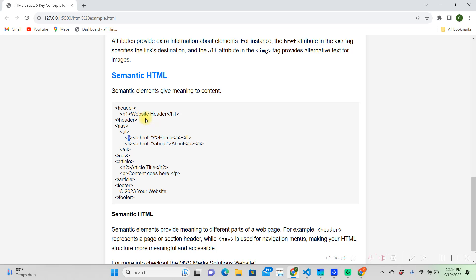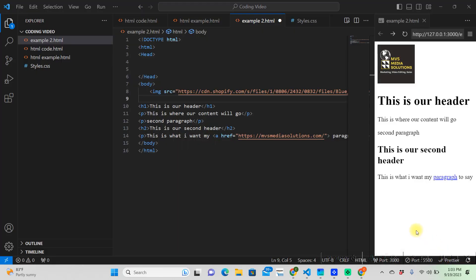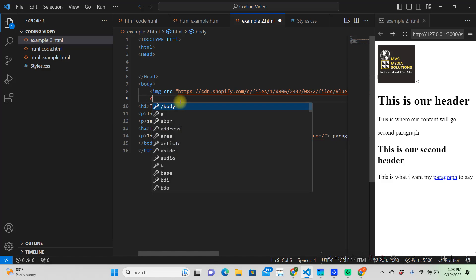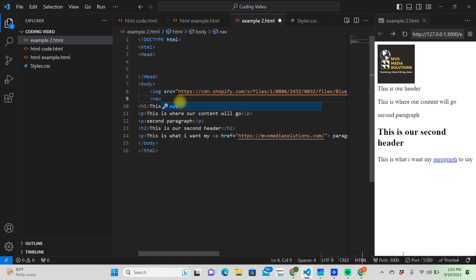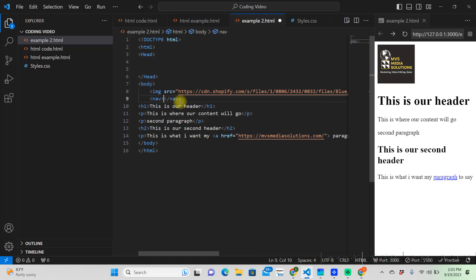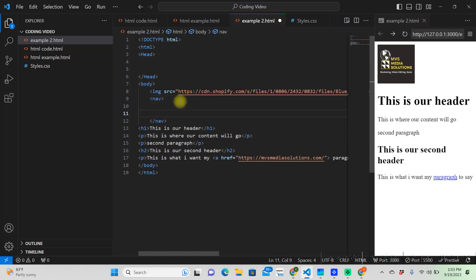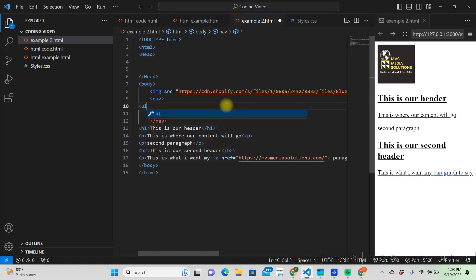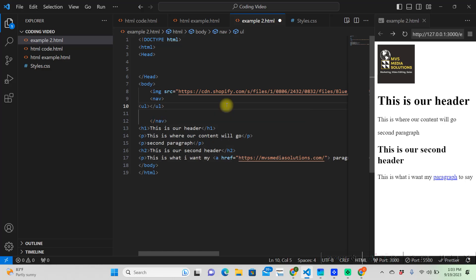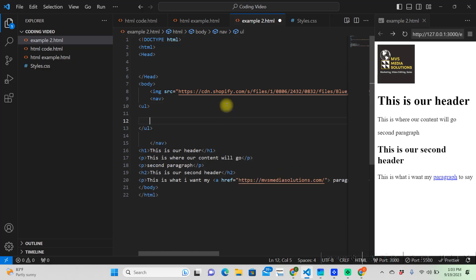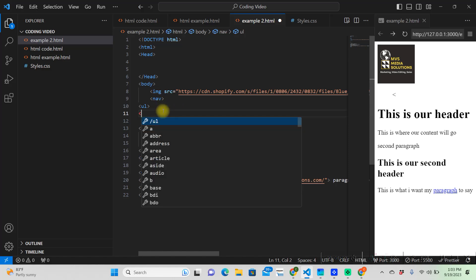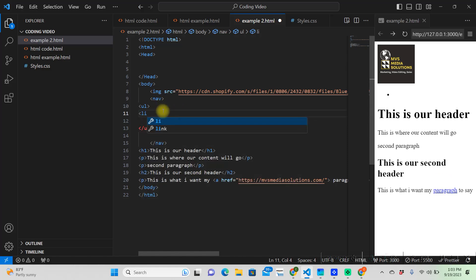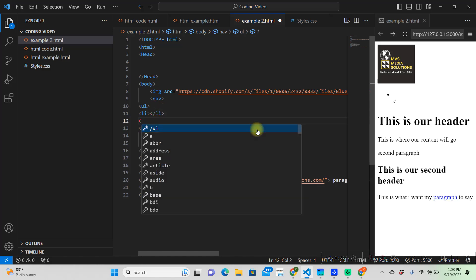So, say we were trying to create a navigation bar on our website. Say I was trying to write a navigation over here on my website. And we would be using semantic HTML to do that. So, what we're going to do, we're going to have it under our image. And we're going to choose navigation. And then, the UL is unordered list. And then the LI is going to be list. And we're going to make two of them.